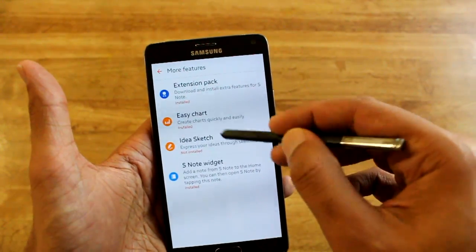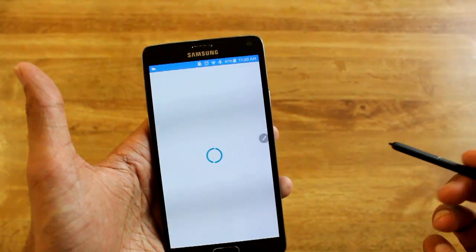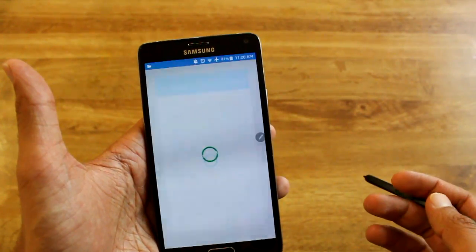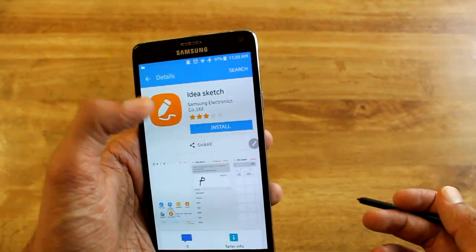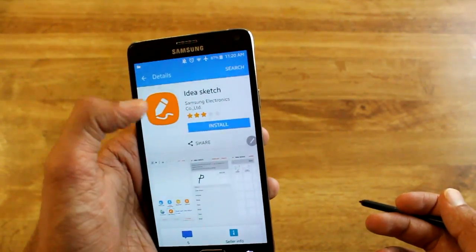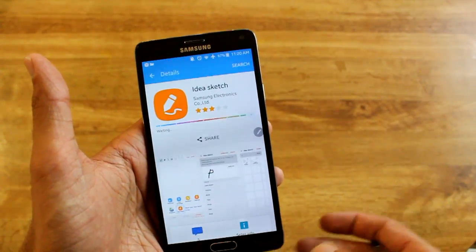So let me just show you guys — it's simple. You just click it, hit Install. It downloads and installs it automatically into the S-Note app. You don't have to do anything else beyond that.